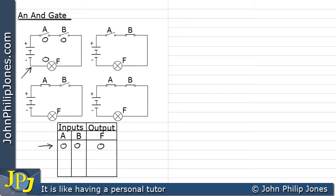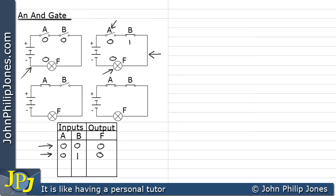Now let's have a look at this particular circuit. Here we can see that A is a zero and B is a one. So we come down to the truth table and enter that particular condition: A as a zero and B as a one. The lamp F would be off because no current would flow through switch A. Consequently, we represent that by a zero in this particular column.